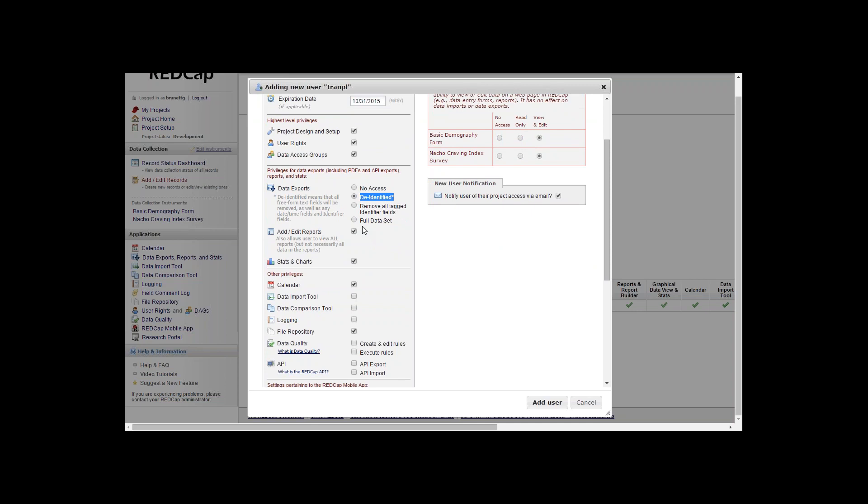What that means is they will only be able to export all free form text fields that will be removed, as well as any date time fields and identifier fields. So they'll only be able to see items not listed there.